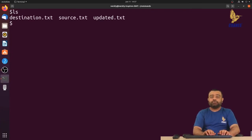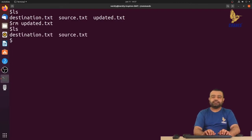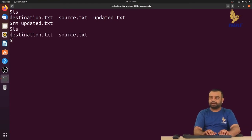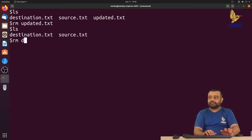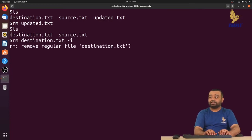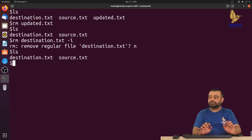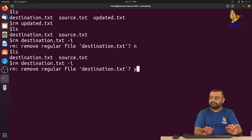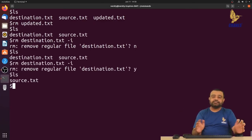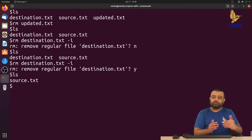To remove a file, we use the rm command followed by the file name. Running rm updated.txt, the file is deleted — but it did not prompt. If you want a prompt before deleting, use rm with hyphen i, for example rm destination hyphen i. It will ask if you really want to delete the file. Say no and the file is not deleted; say yes and the file is deleted.